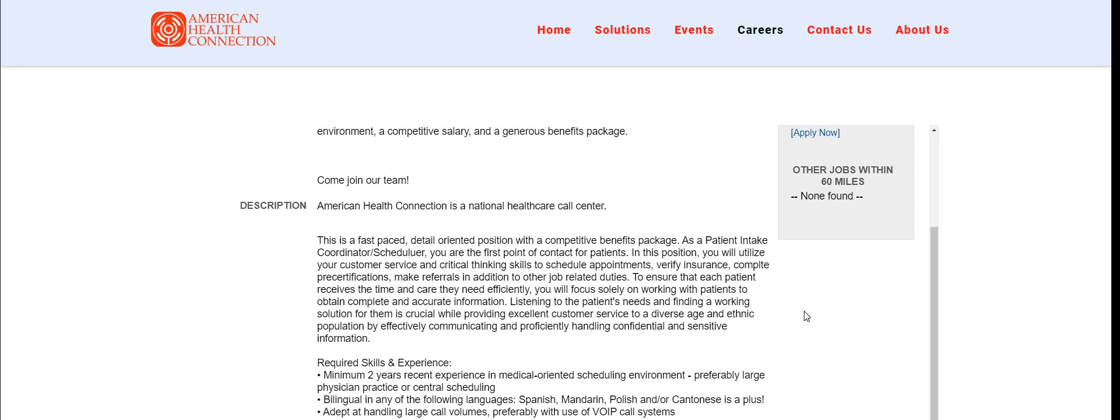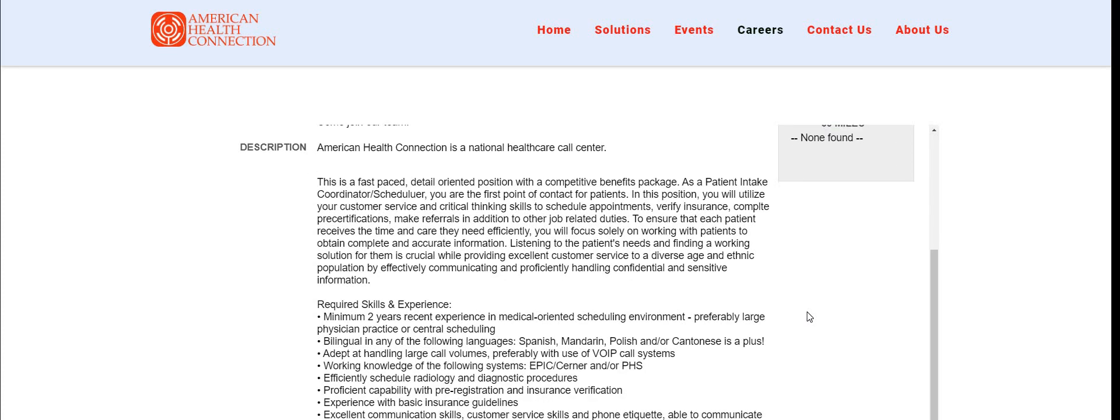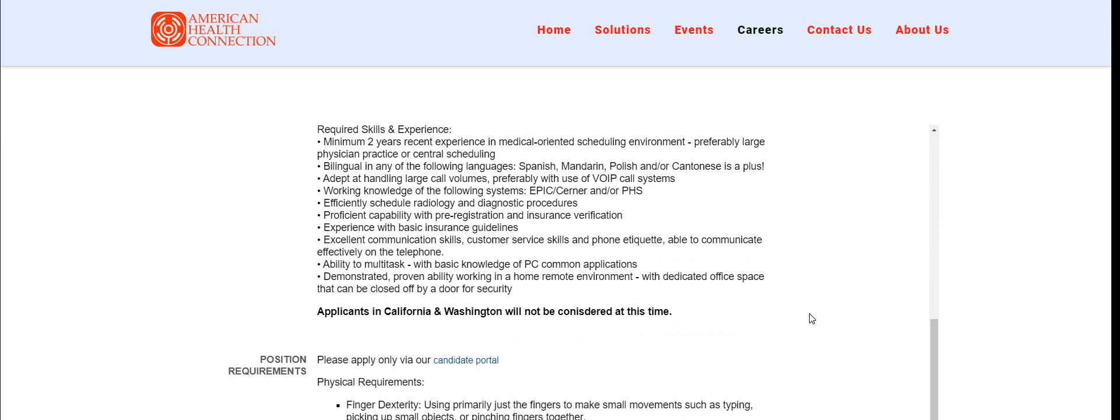To ensure that each patient receives the time and care they need efficiently, you will focus solely on working with patients to obtain complete and accurate information. Listening to the patient's needs and finding a workable solution for them is crucial while providing excellent customer service to a diverse age and ethnic population by effectively communicating and proficiently handling confidential and sensitive information.